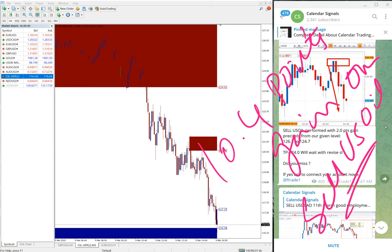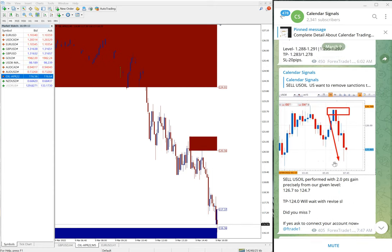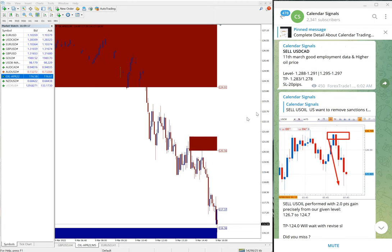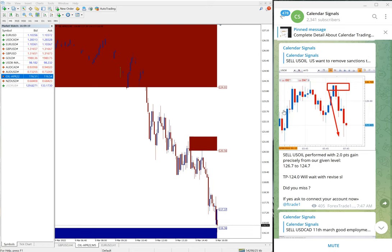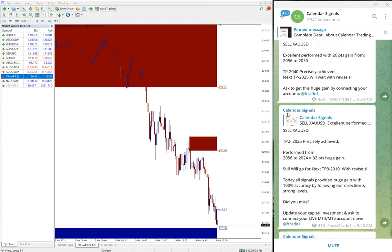About 10.4 points gain on sell US oil. Again, very good profit on US oil. And this is the update from the continuation of the previous video which is part one. You can find it in the description.